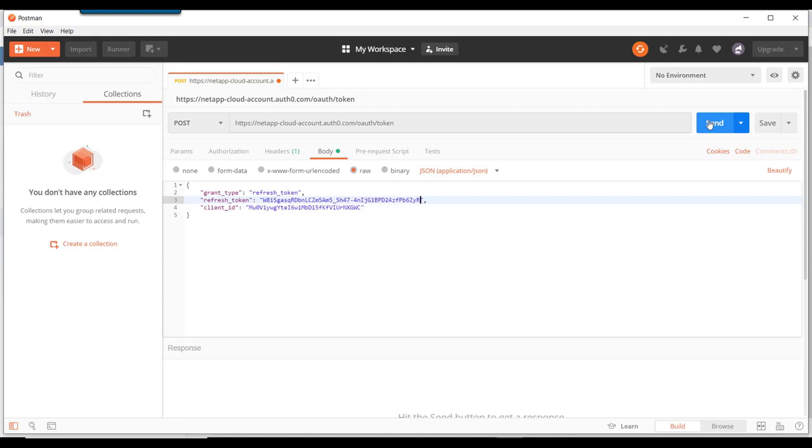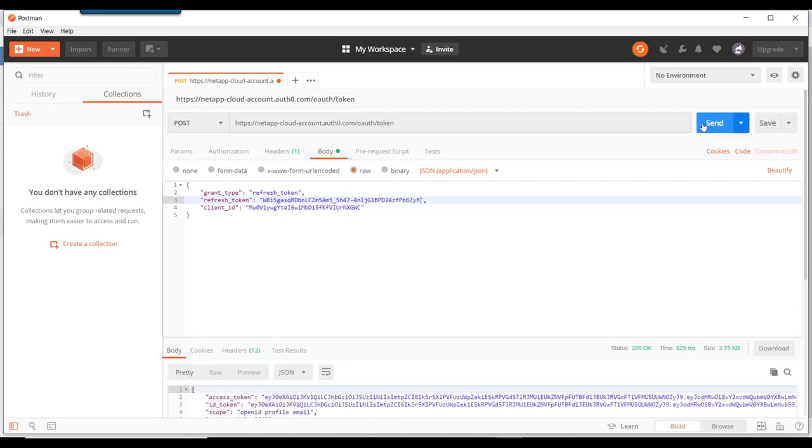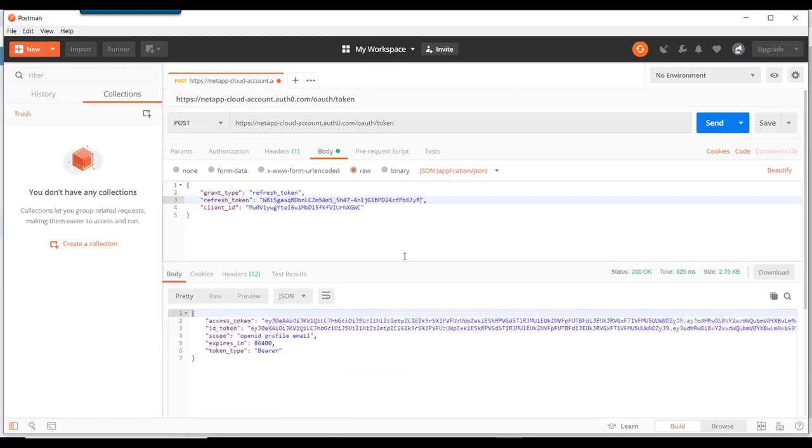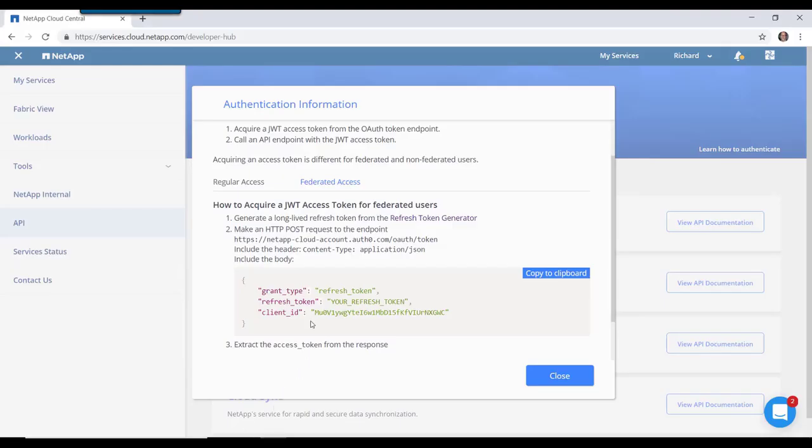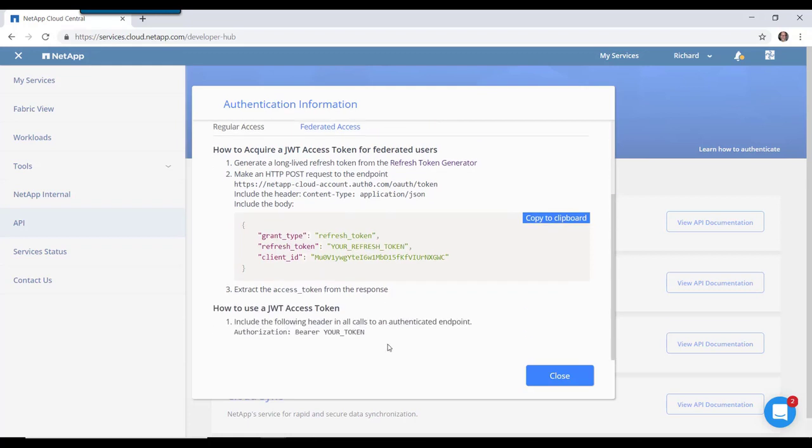Now send the HTTP request. And we get back a response that has a bit of information in it. Let's see which piece we need. We'll return to our authentication information page. And it says to extract the access token.